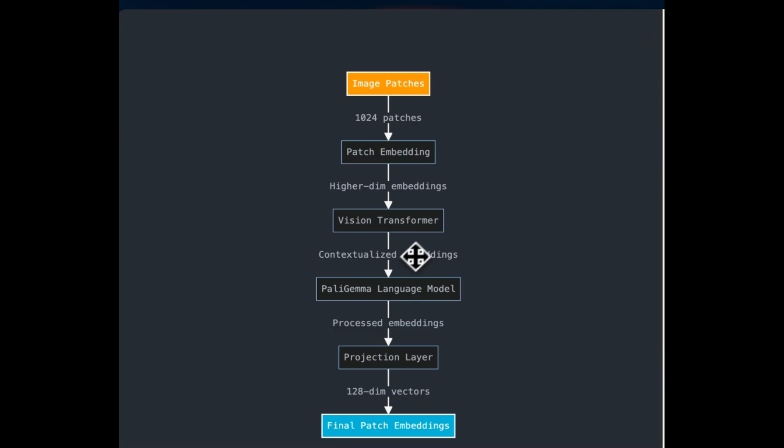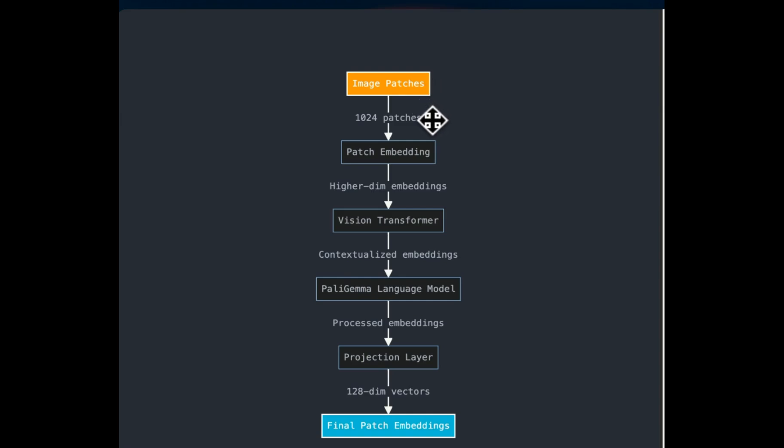Next, for each patch, we are going to create embeddings. And here is how the embedding creation process looks like. So first, each patch is embedded into a higher dimensional vector space using a linear projection. This step helps to capture initial features from the raw pixel data.